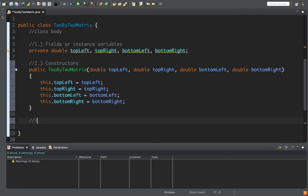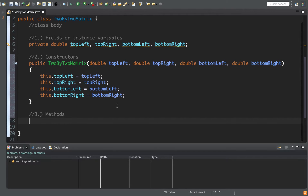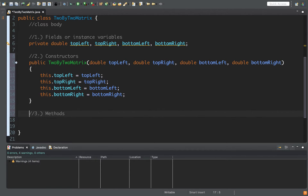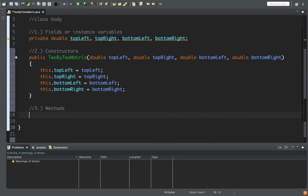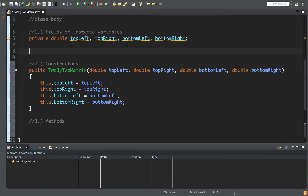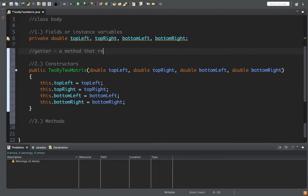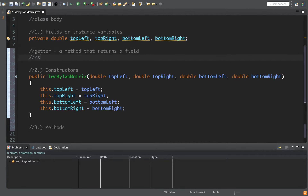The third part of a class is methods. Methods can include getters and setters — access and modifier type methods — or they can include other types of methods such as matrix operations. We could also override the toString and equals methods. Some people like to put getters and setters underneath the fields because they're related to them. A getter is a method that returns a field, and a setter is a method that sets a field.